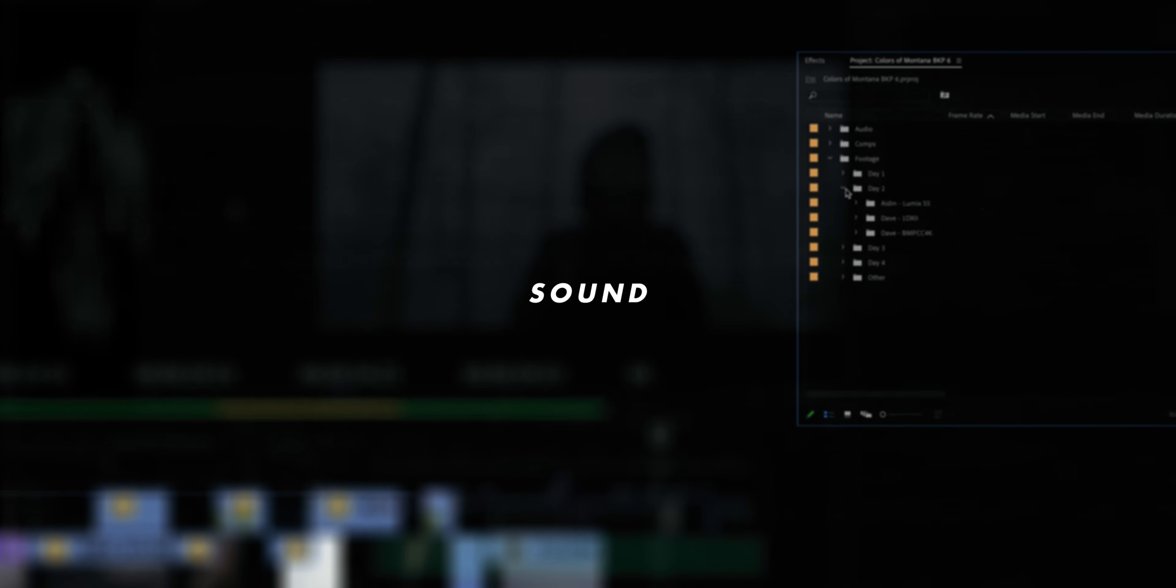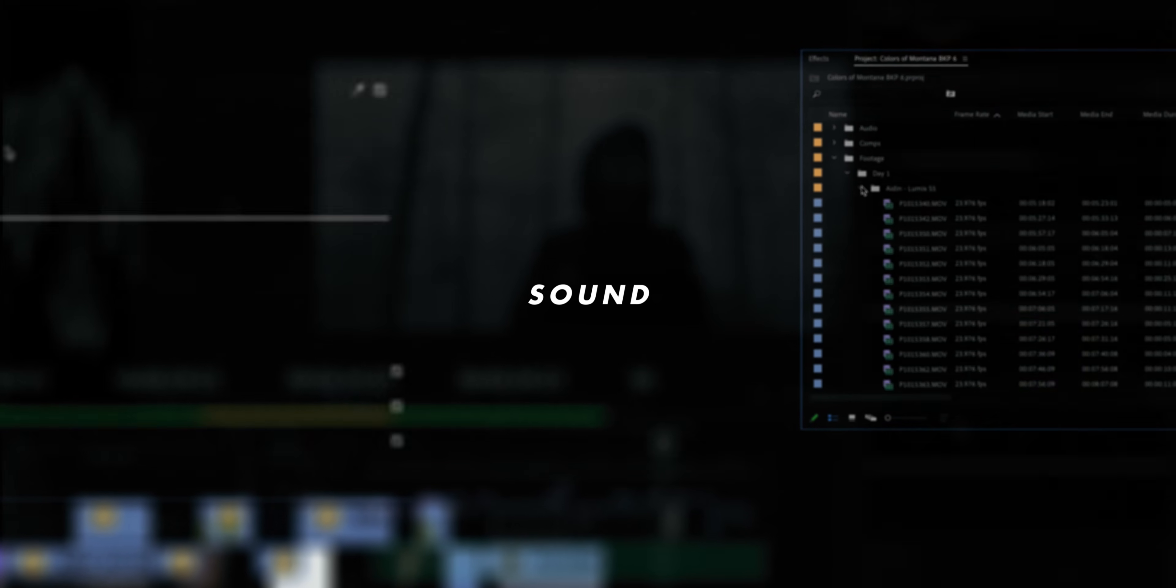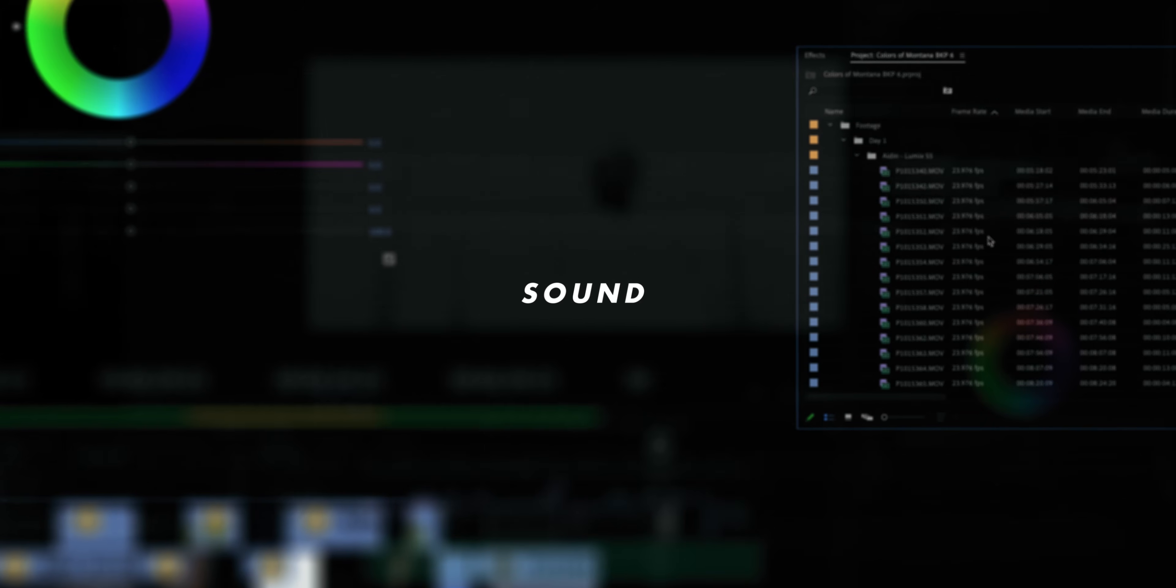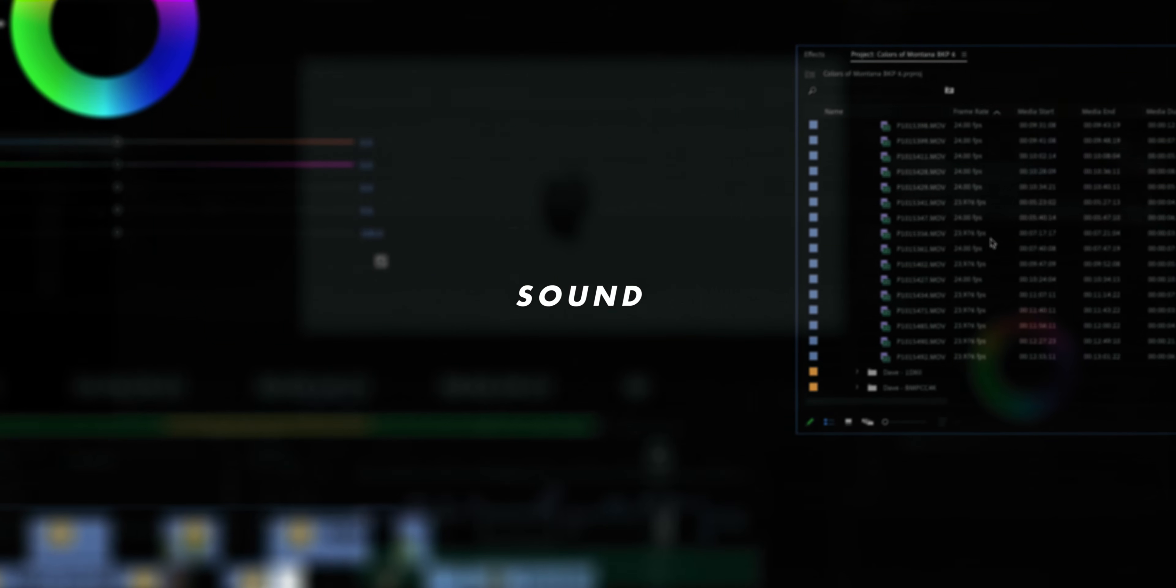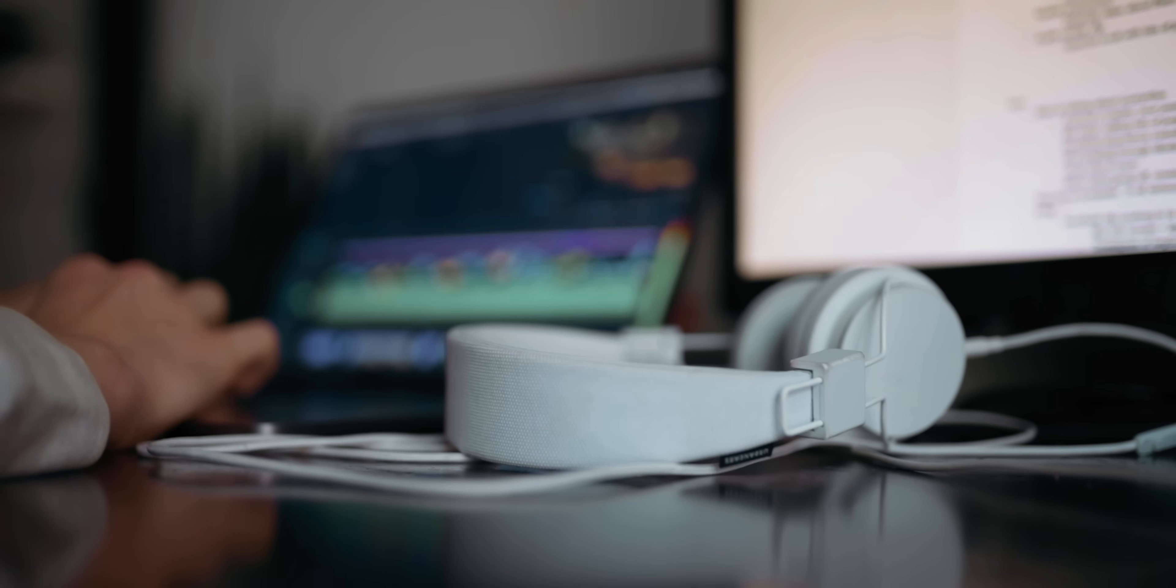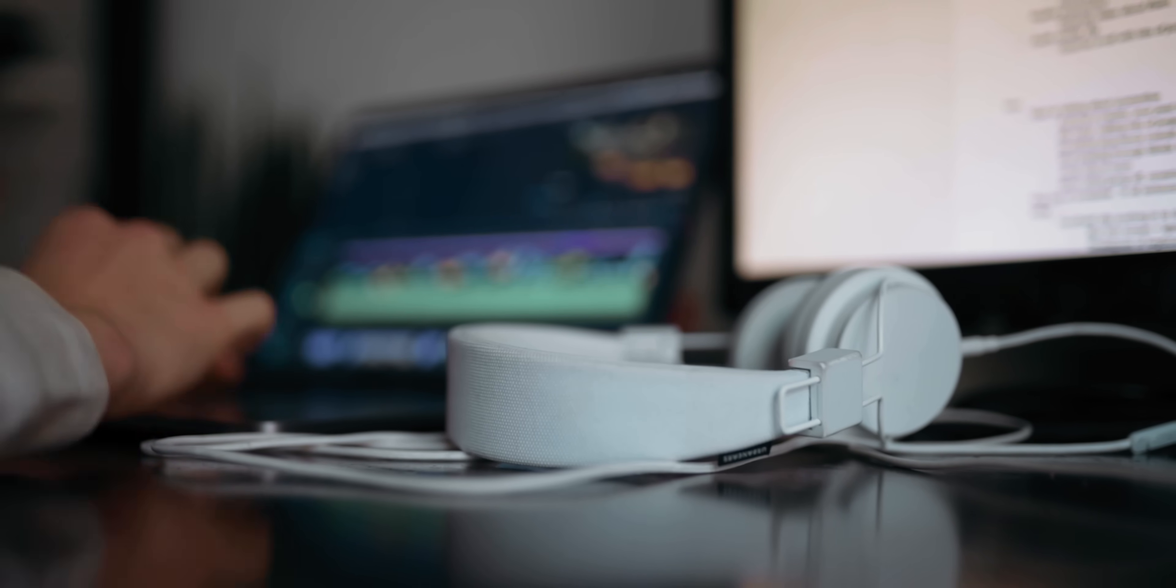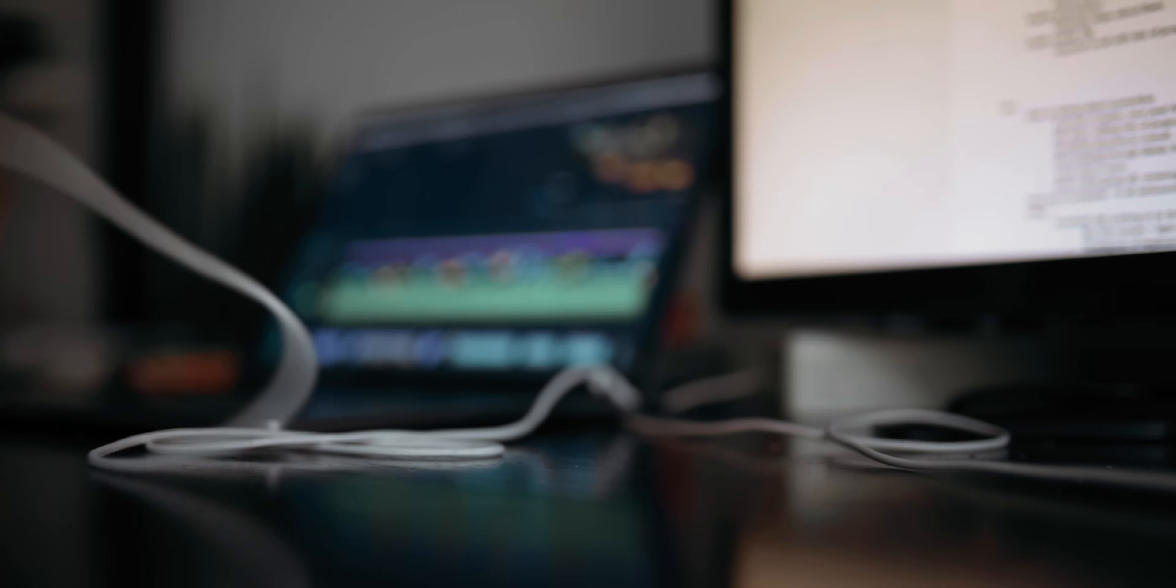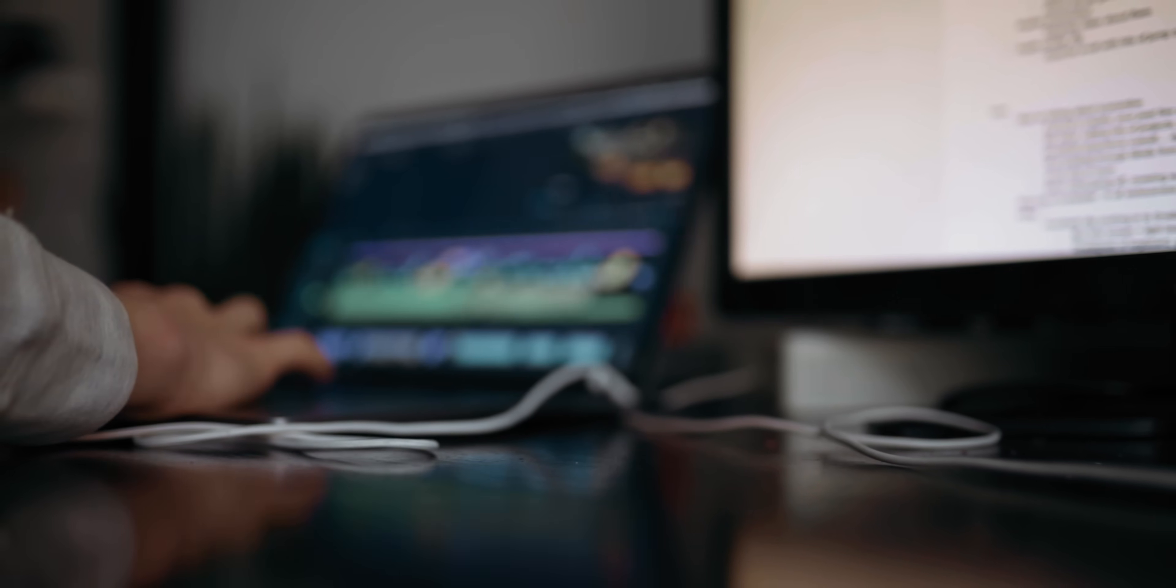And now the final step before we export: sound design. This is another topic that I've made about a hundred million videos about so I have a playlist that those are all in and I will once again link that in the top corner of this video so you can go check all of those out and learn way more extensively about that process specifically.